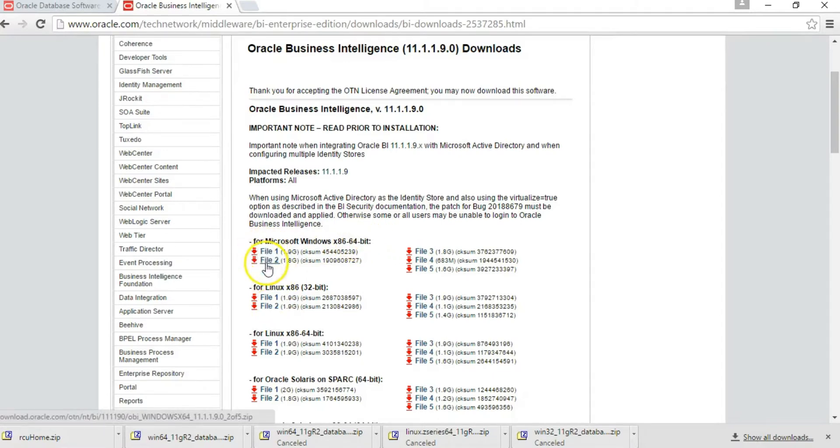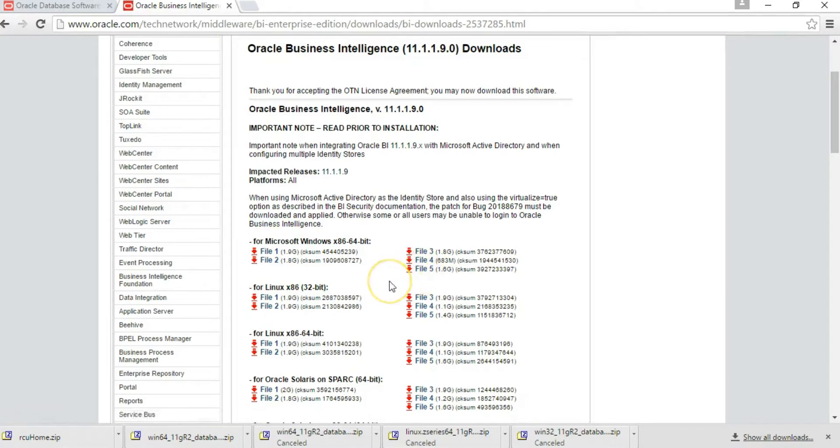Download each of these five files onto your computer.